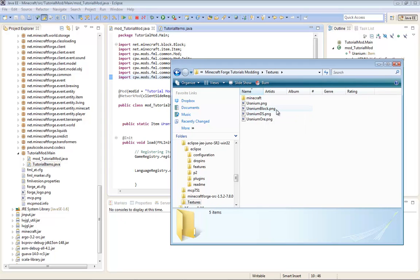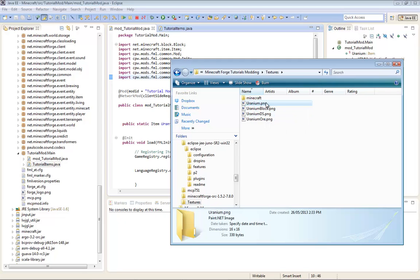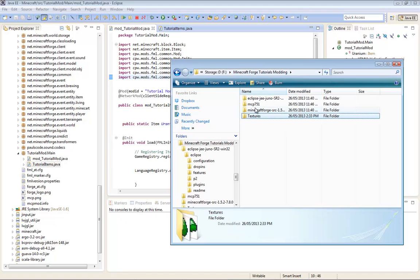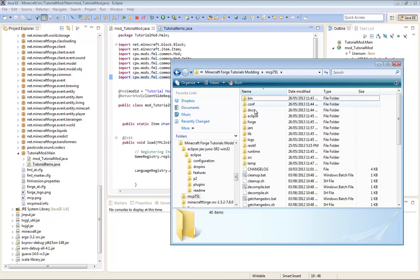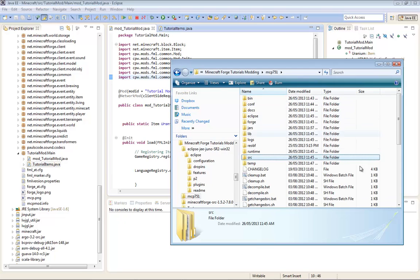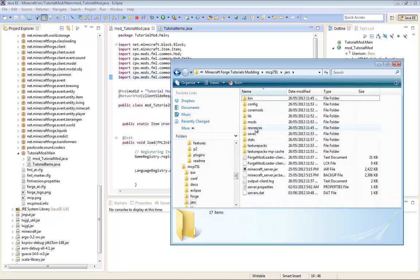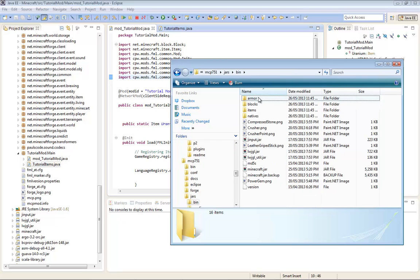And then we're going to be using the uranium texture. So we're just going to copy that. And then go back into MCP 751. You're going to go into there, go into the source folder. You're going to go into the jars folder, I mean bin folder.